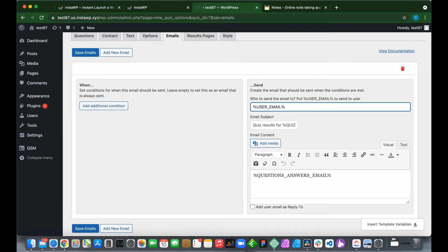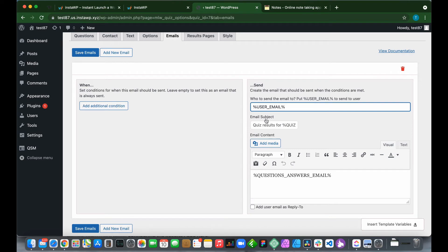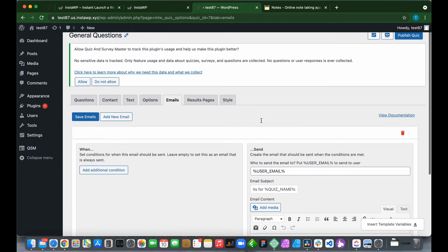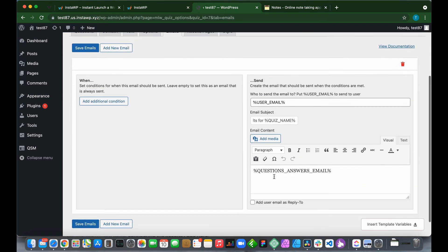For this section, it says put percent user underscore email percent to send to user, so it will be sent to the user who put their email address into our form before taking our quiz. This is our email subject: Quiz results for quiz underscore name. This will be replaced with our quiz name, which is General Questions.